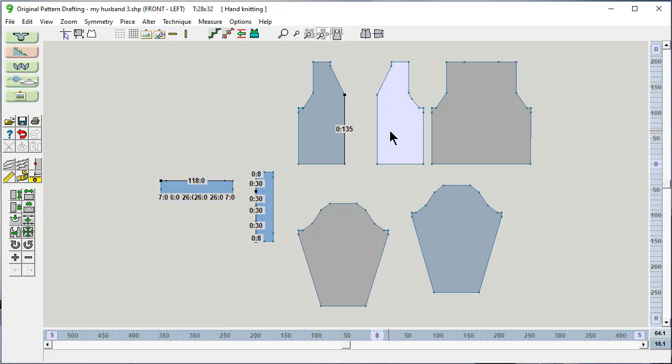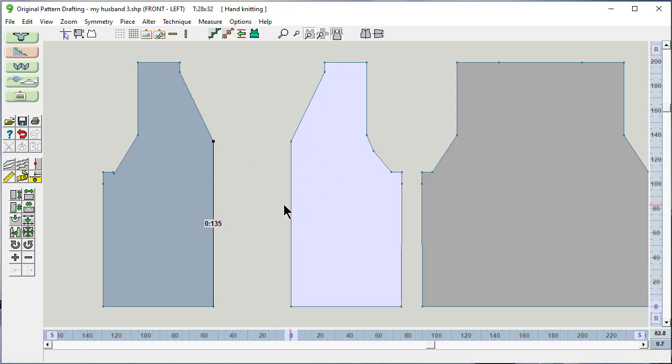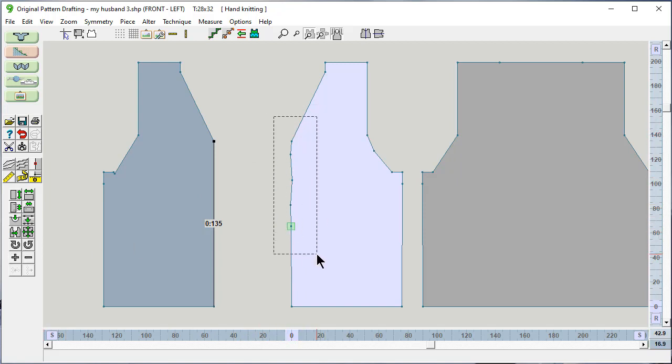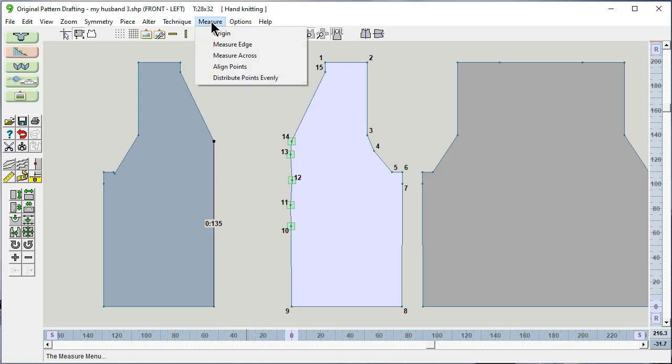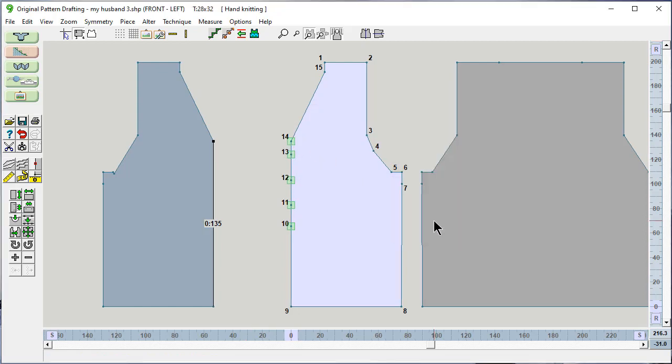Let's select this piece now. And let's talk about one other way to put in points evenly. Let's say I don't want buttons all the way up. I only want buttons down about halfway. And I'm going to add in a button here. One, two, three, four buttons. And notice I wasn't agonizing to get these perfectly straight, because I can do this. Turn on my point numbering. Measure, align points. And I want to align them with point 14. That's okay. And there you go.